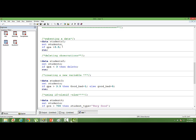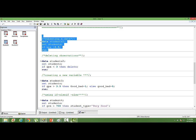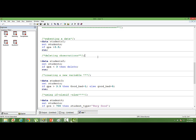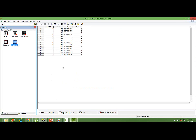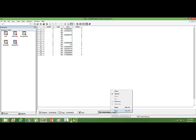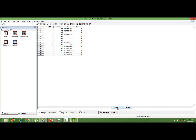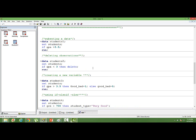When we run this, we will have a data set wherein the GPA is greater than 3.5. It has run successfully. Let's go to the students 1 data set. You can see all the observations are having a GPA greater than 3.5. That's where we use the if condition.